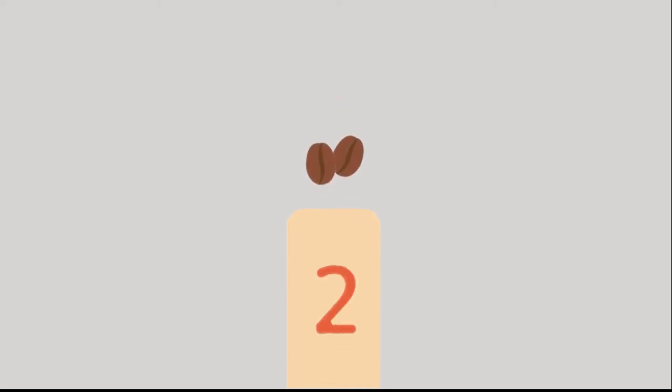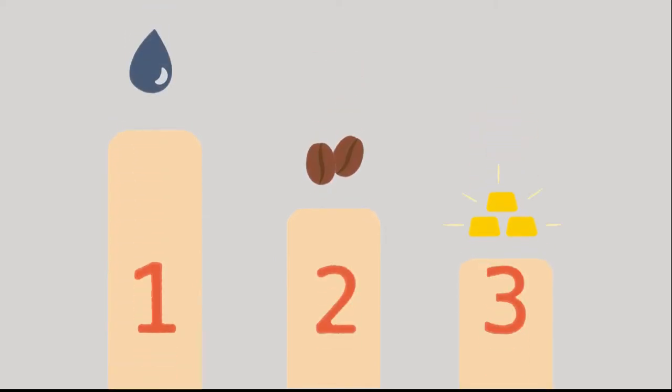It is the second most traded commodity, second only to oil. That means it's more sought after than gold.